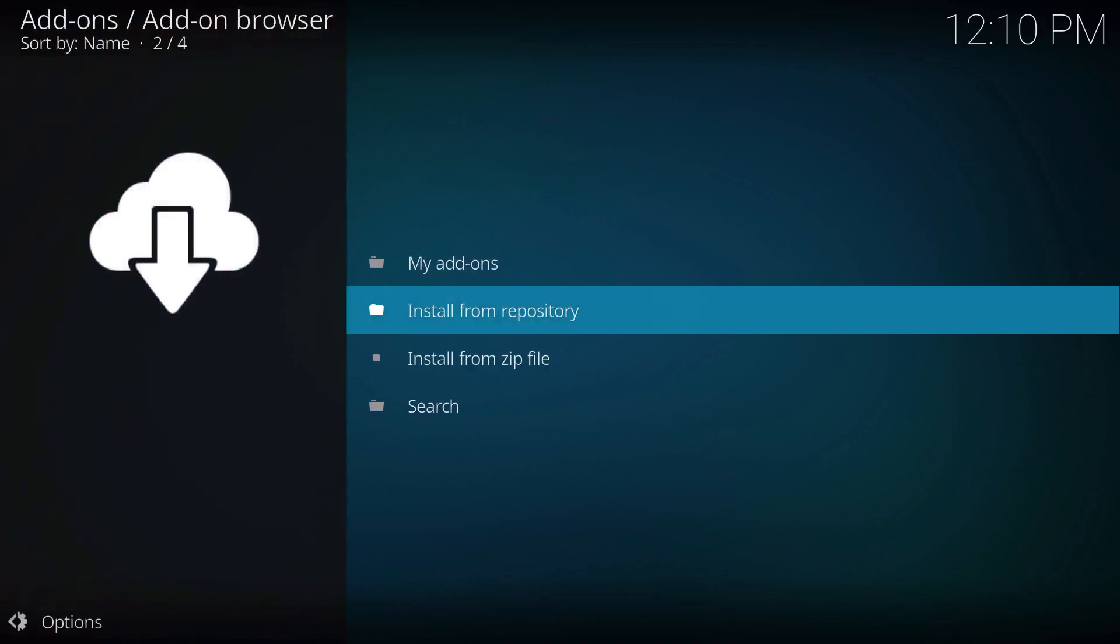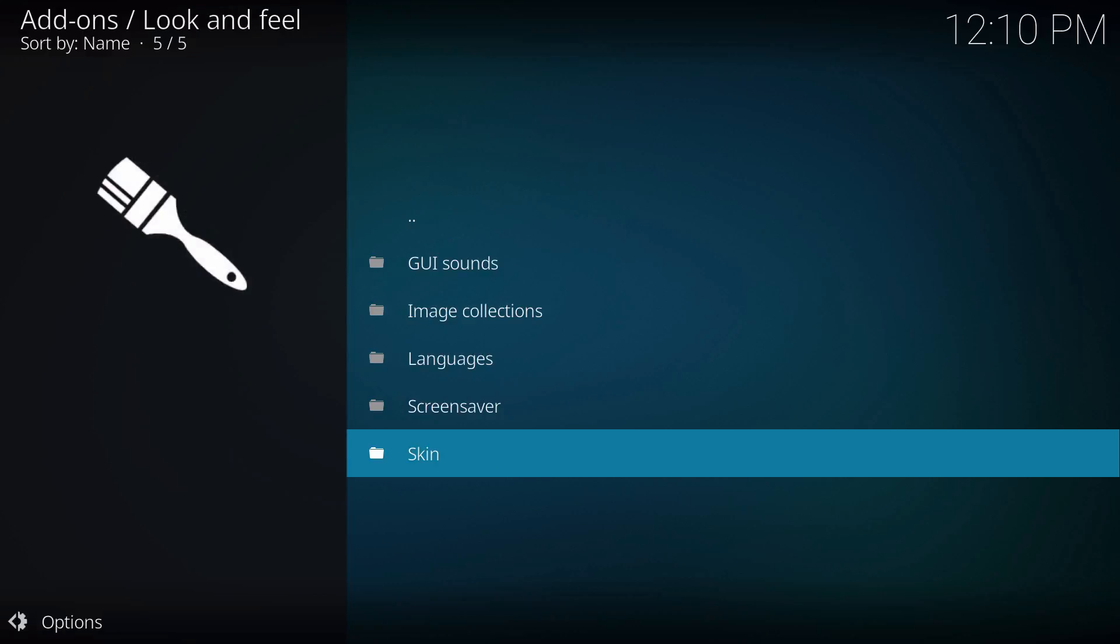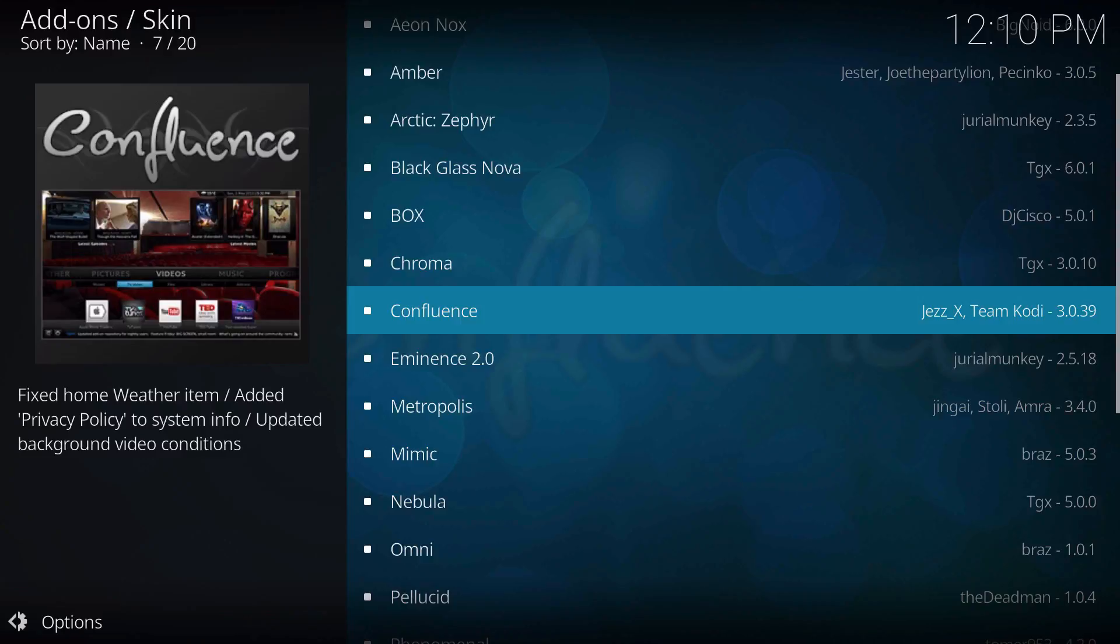Go to 'Install from Repository' and this will give you options. Right here where it says 'Look and Feel,' go to 'Skin,' and you can actually get the skin by choosing Confluence.